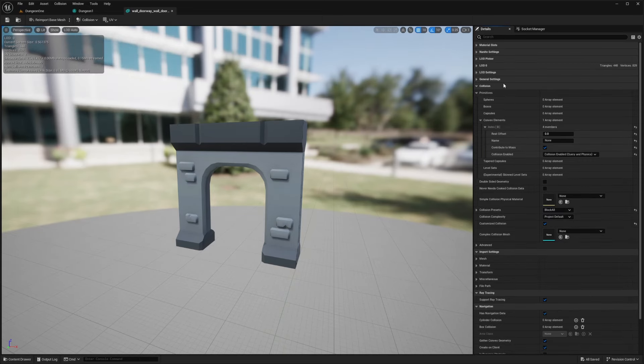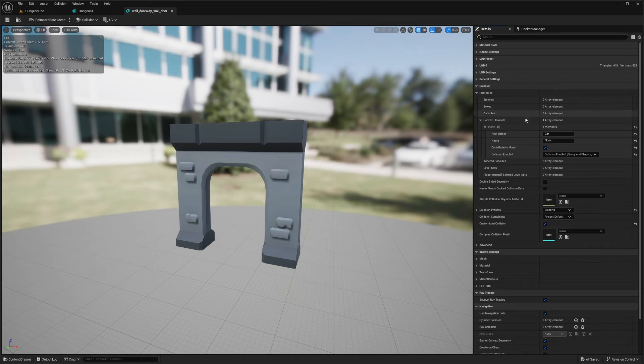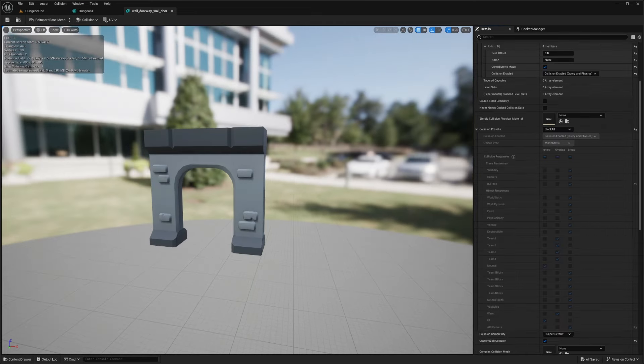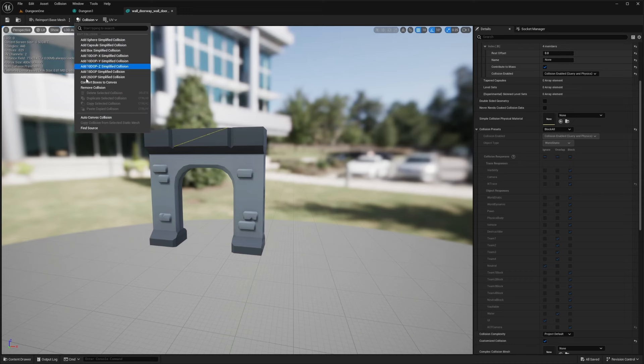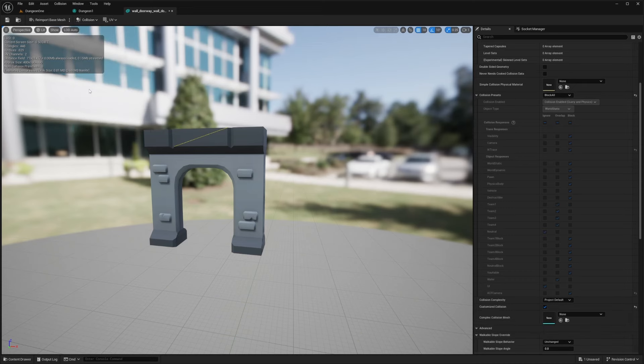If the mesh has simple collision, such as a bounding box or a capsule that doesn't account for the doorway, you'll need to adjust it. So what I'm going to do is go over to this tab that says Collision and click Remove Collision.